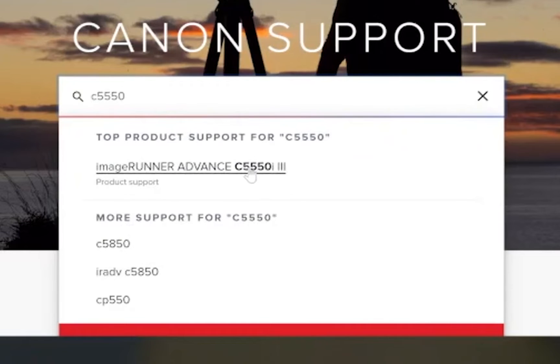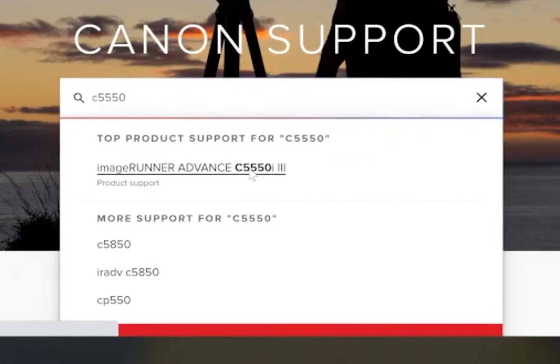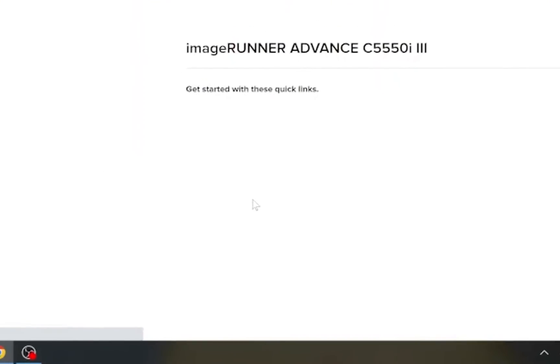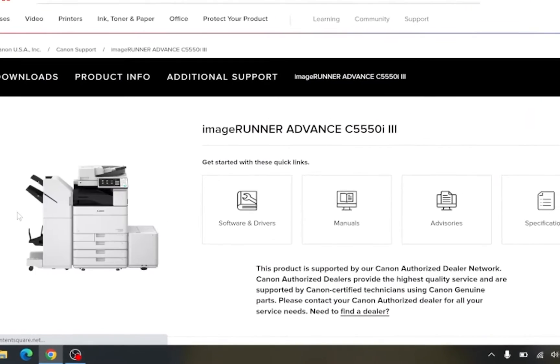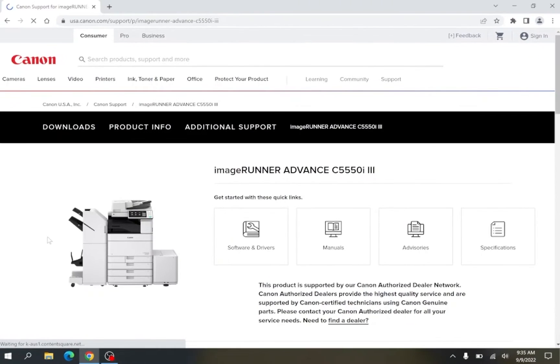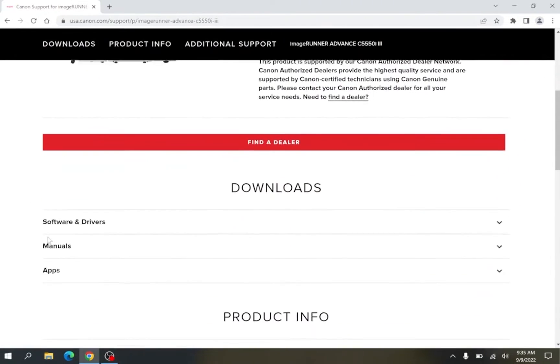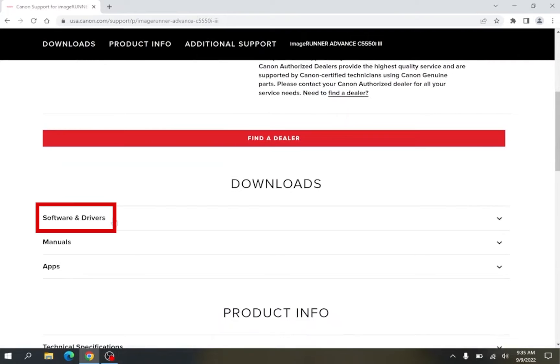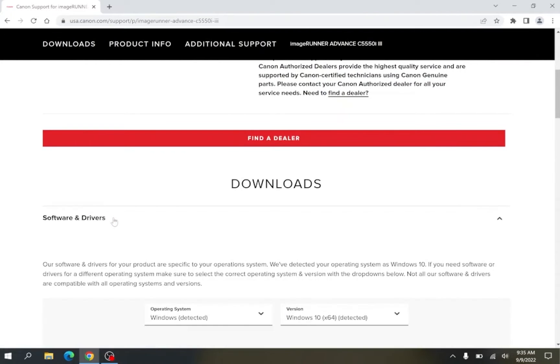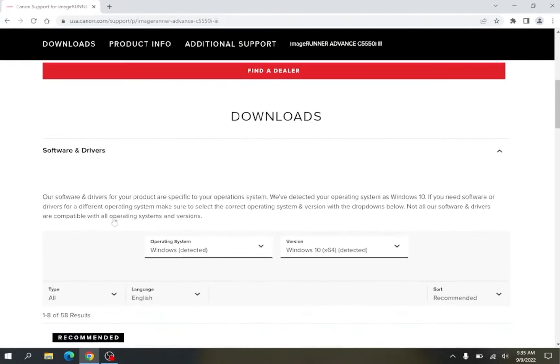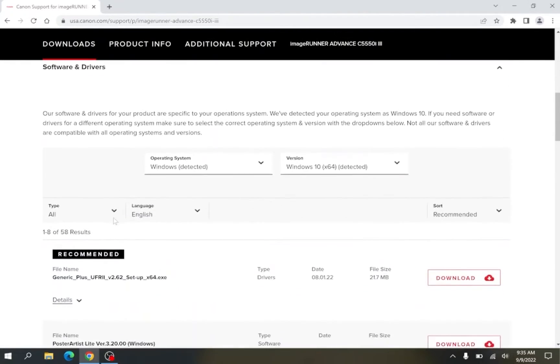Select the model you have from this list by clicking on the product name. Scroll down the page till you see the section software and drivers. Click on software and drivers.